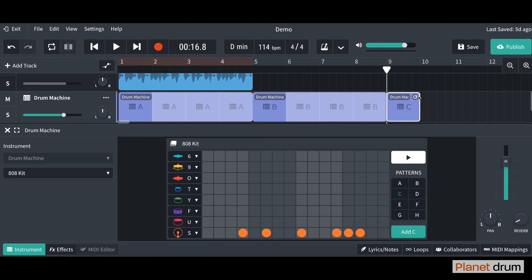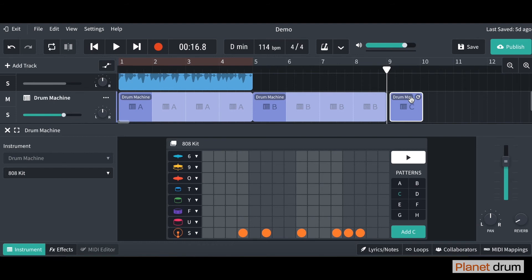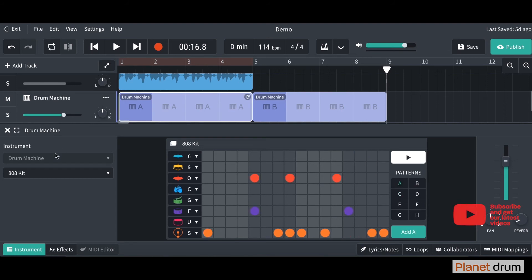And as you've seen before we can loop it and we can move it around like that. Another thing you can also do is you can also change the sound. So I'm just going to go back to my pattern A.